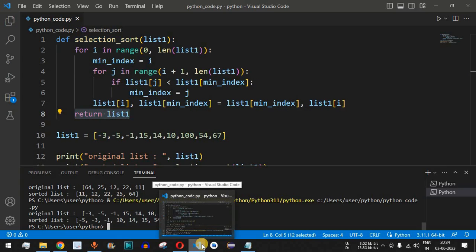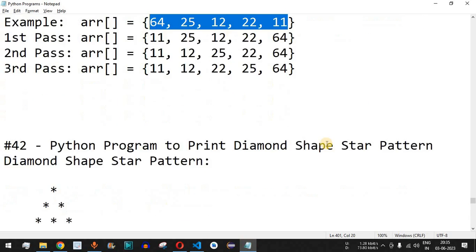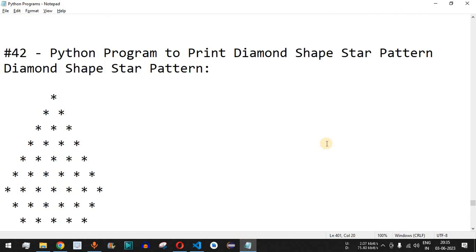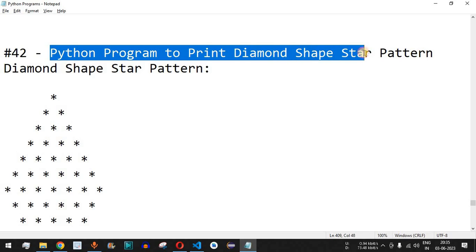This is how you can easily implement the selection sort algorithm using Python. Please practice on your own with different inputs. If you found this helpful, like the video so it reaches more people and subscribe for upcoming video notifications. The next video will cover a Python program to print a diamond shape star pattern — stay tuned.